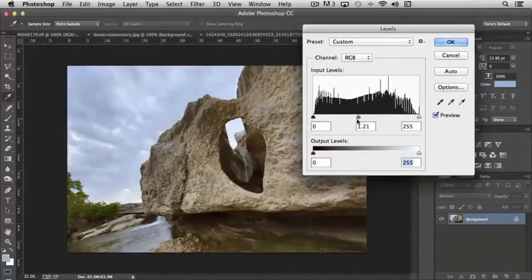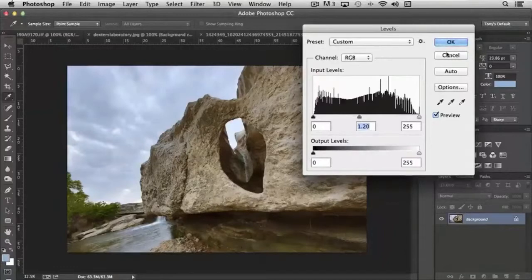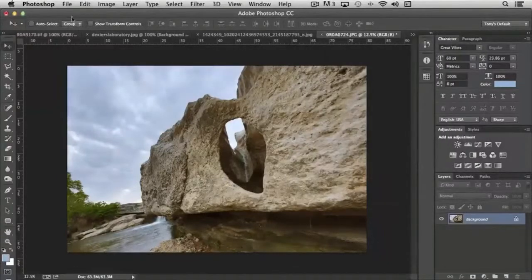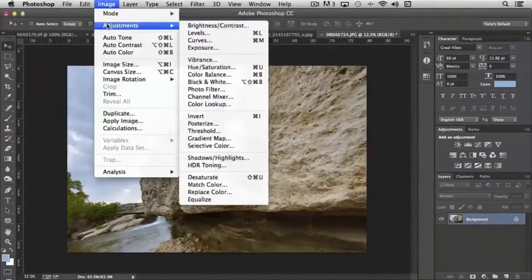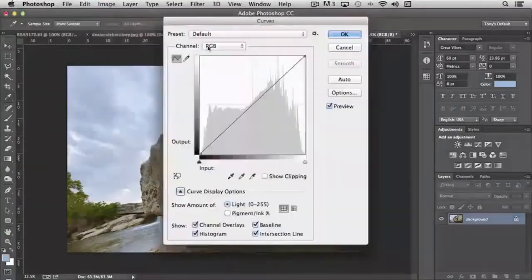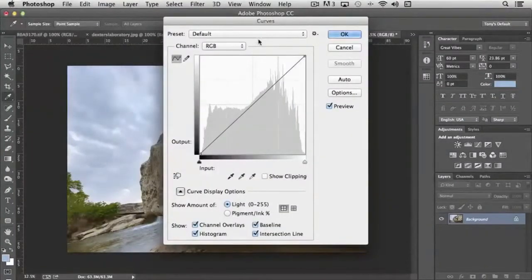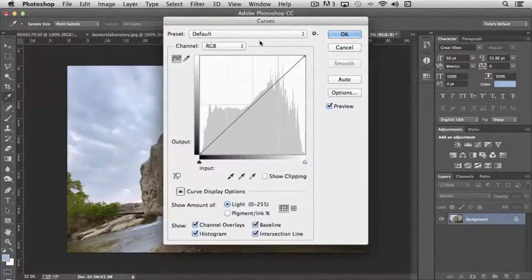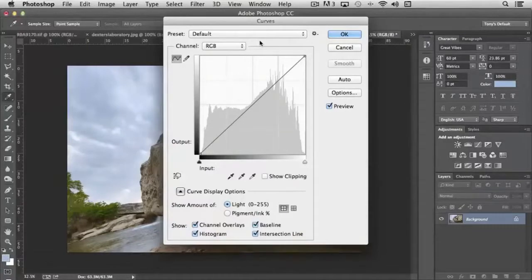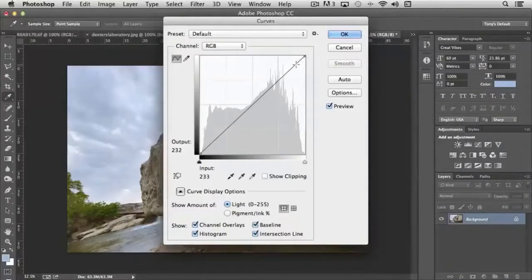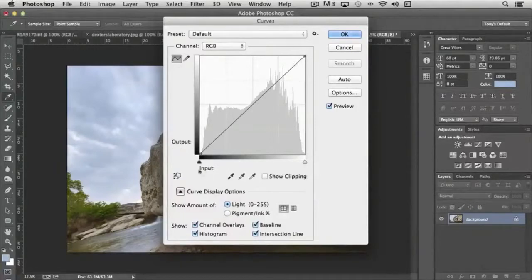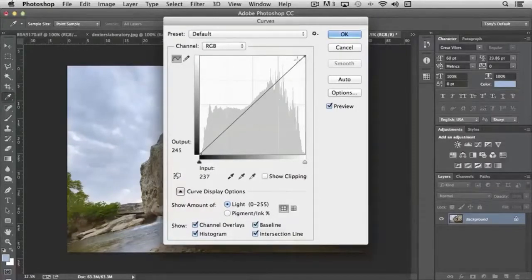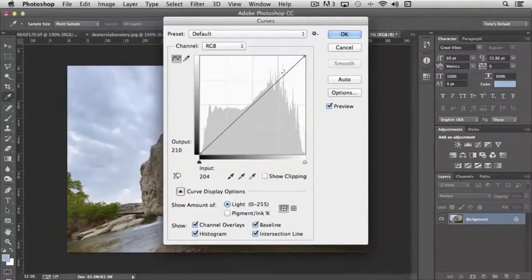Next we have curves. And curves works very similar to levels except in a lot more precise detail. Whereas with levels we were presented primarily with shadow, mid-tone, and highlight, with curves we can get very specific. We can focus in on a specific tone. You'll notice how it's sharing down here where it says input and output; it's actually telling you the pixel number that I'm on as I go down this scale.